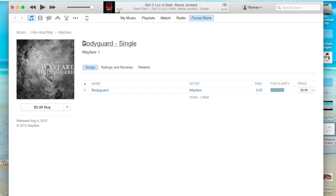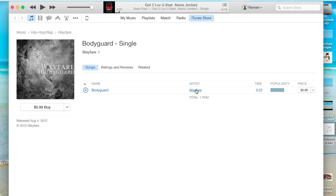And what I'm going to do, this is going to be the album name right here, Bodyguard single. Hip-hop rap is the genre. This is where you'll find the genre. You know, this is the name of the song, Bodyguard, and the artist is Wayfair, which I already had. And as you can see,